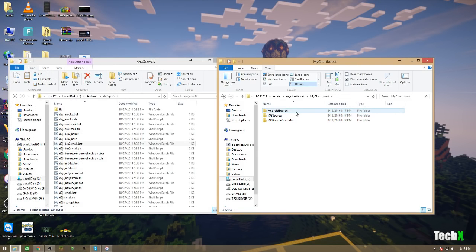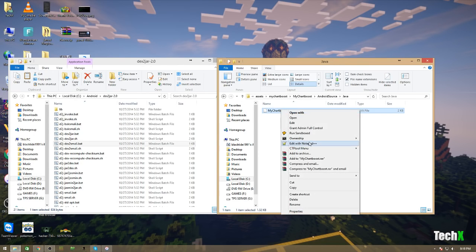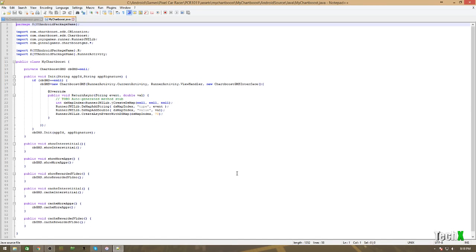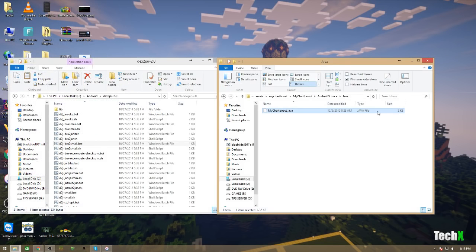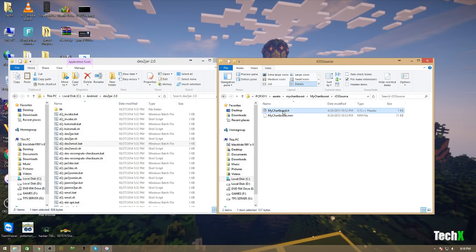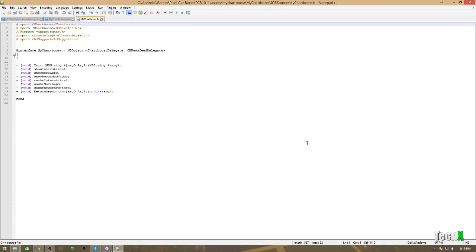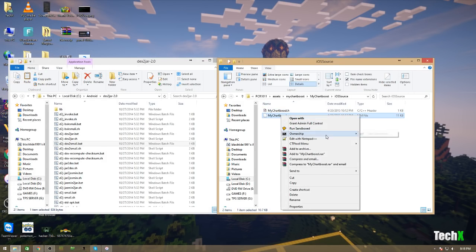And, then, from here, we can see there's Android source, iOS source, iOS source from Mac. This stuff isn't really important. I already looked at it. It's just some basic stuff. This code probably, honestly, isn't even ran. And, it was just accidentally left in the APK. Because, this stuff doesn't do anything. It's just some iOS code, some Android code. It's not something I would worry about.